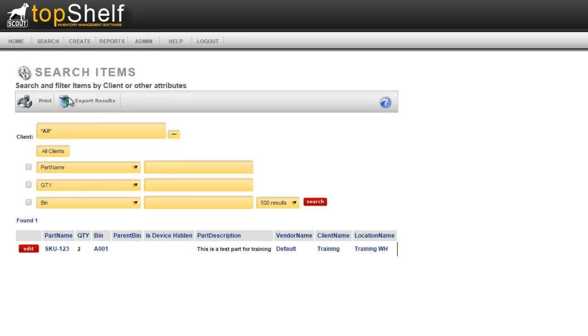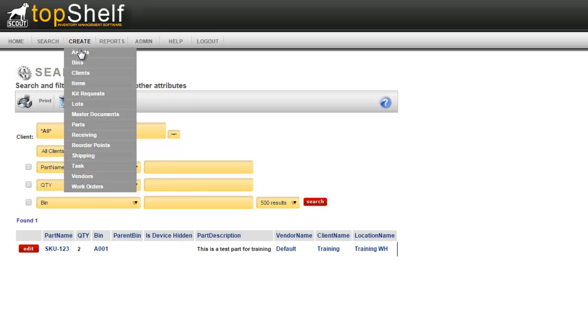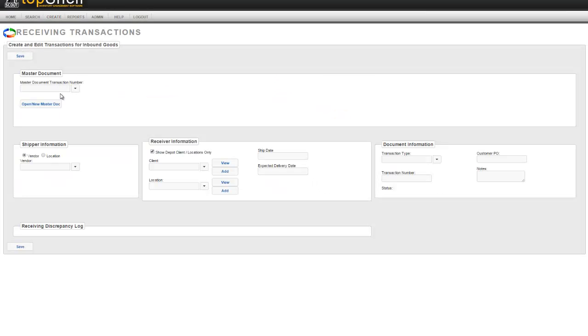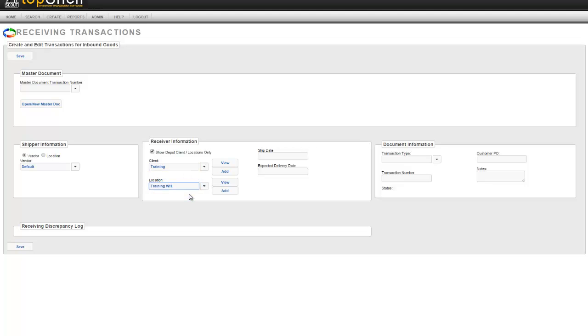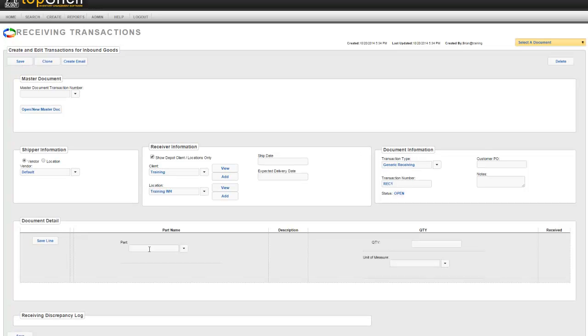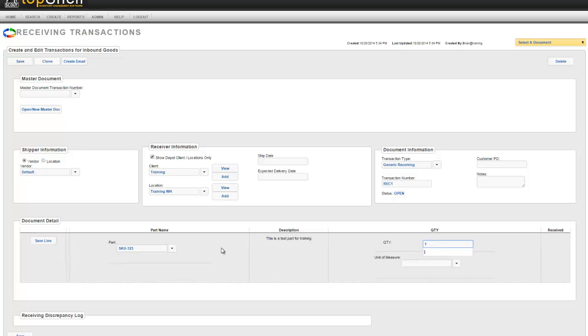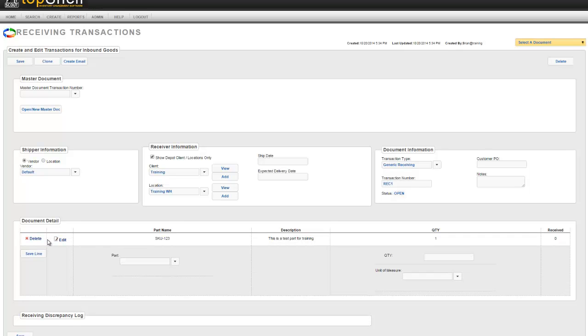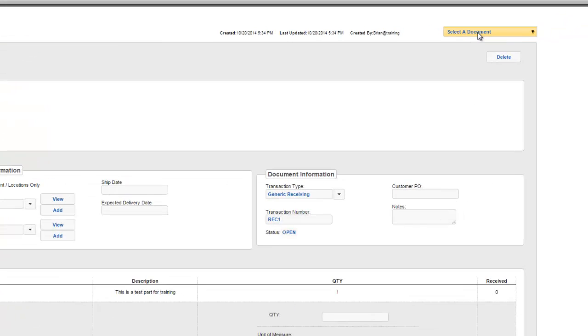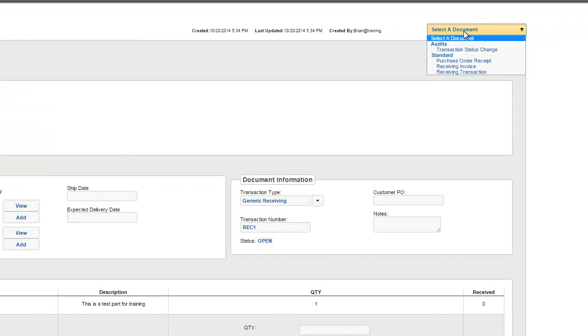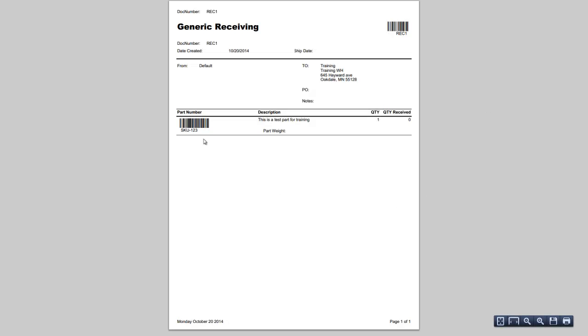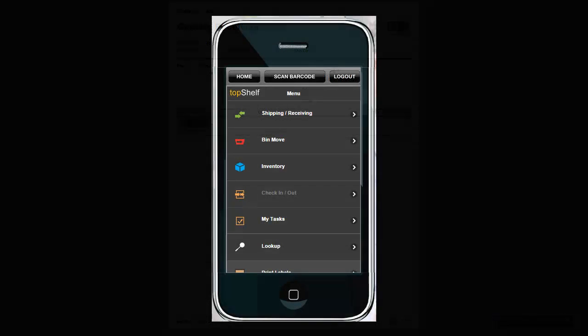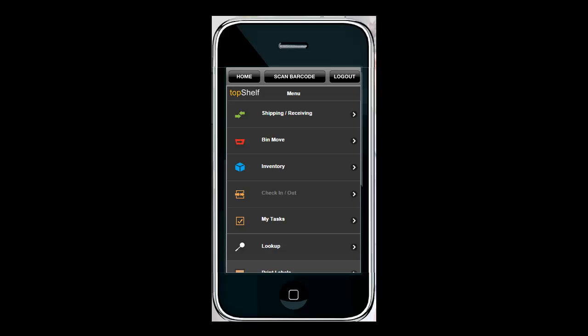To create a receiving transaction navigate to create receiving. Enter in the vendor that you're going to receive the product from. In this section it's asking which warehouse are you going to receive this into. Since we only have one I'm going to select the training warehouse. We're going to select a transaction type. These can be customized under the admin section. When we're done click Save and it's going to ask you which products we're going to receive. I'm going to receive in the SKU 123, enter in a quantity, and click Save Line. This can be repeated for multiple lines on a transaction. If you want you can print out a document by going to select a document and selecting one of the documents here. These documents come complete with barcodes to be used with a barcode scanner.